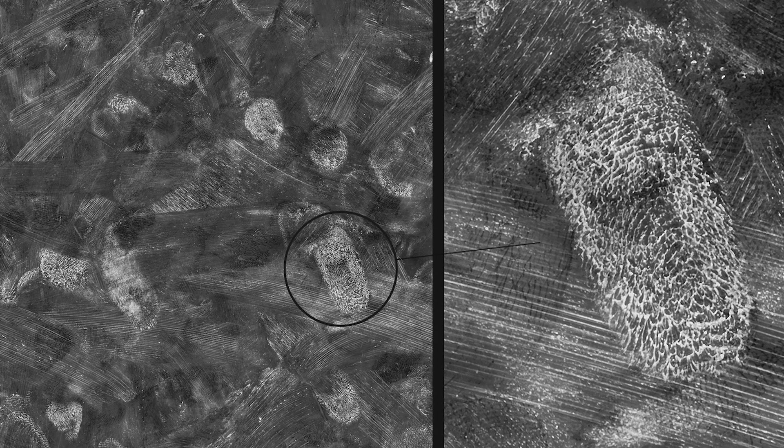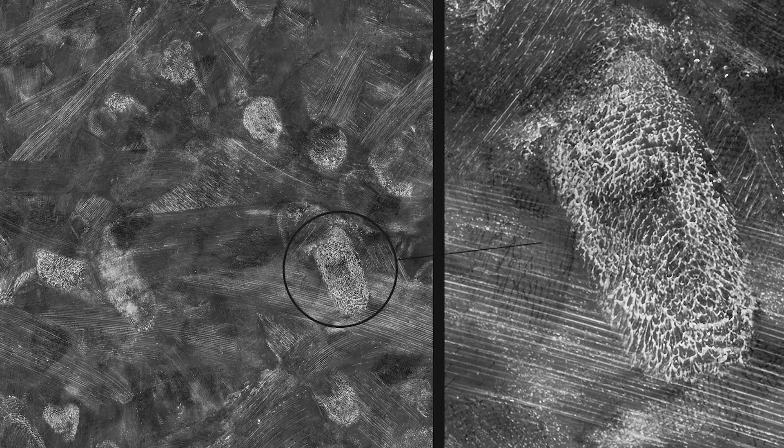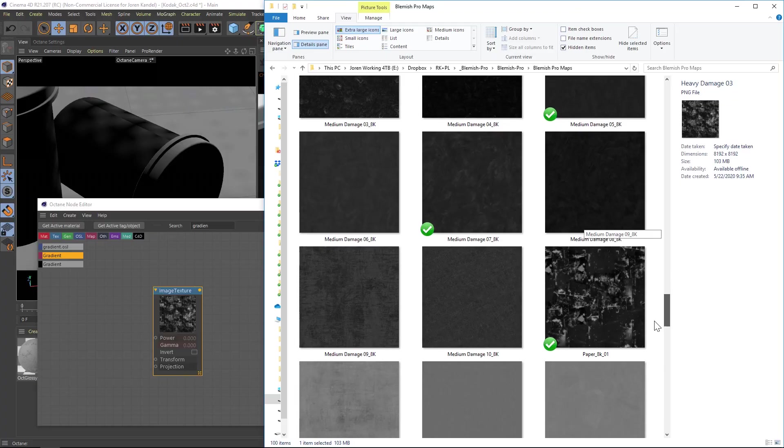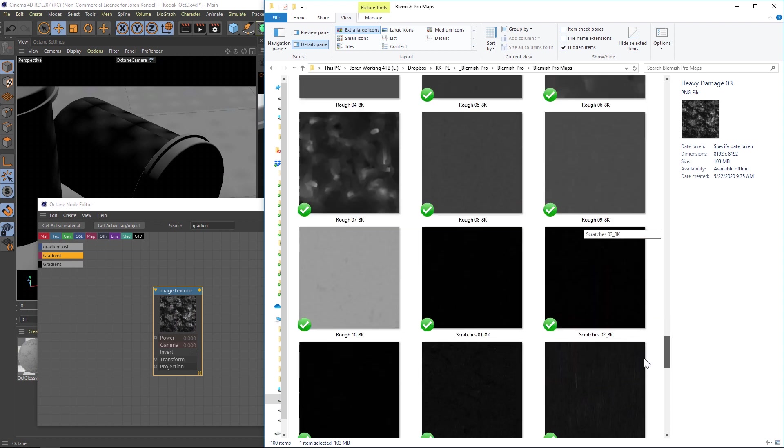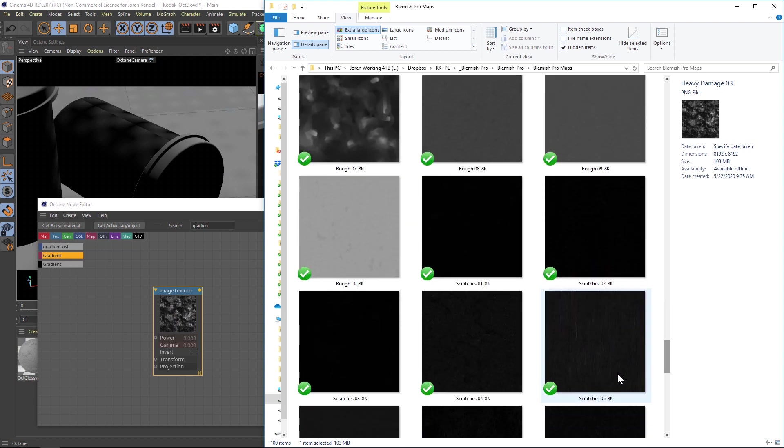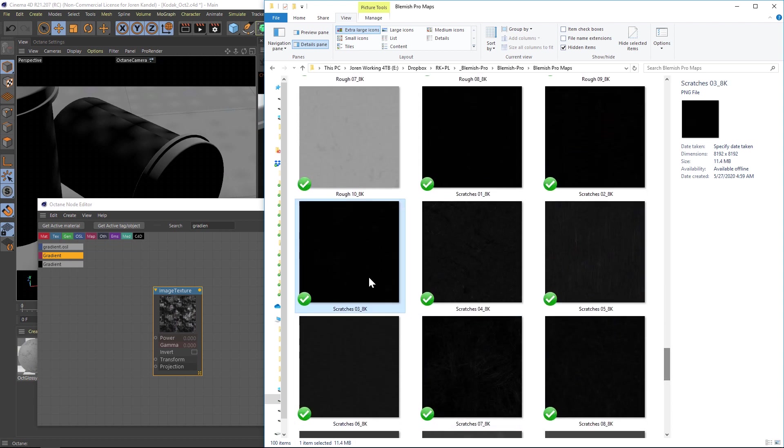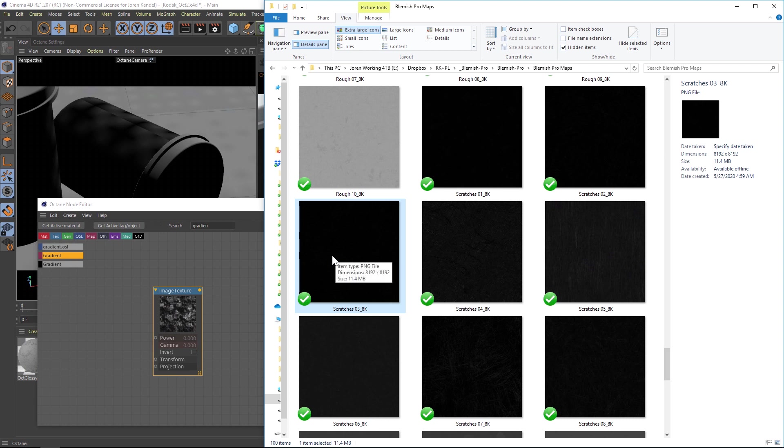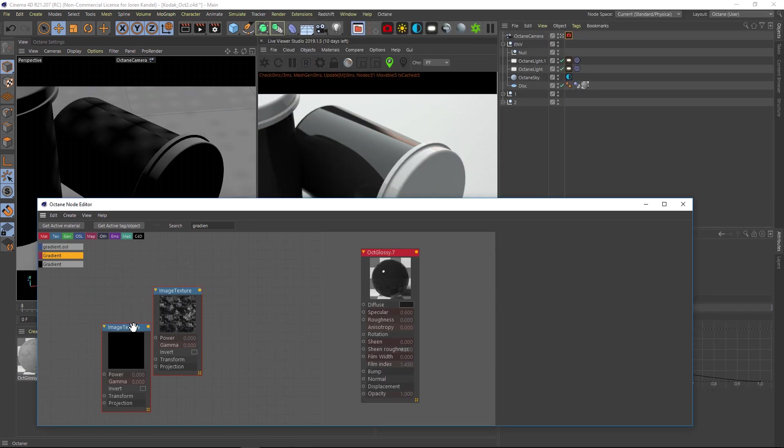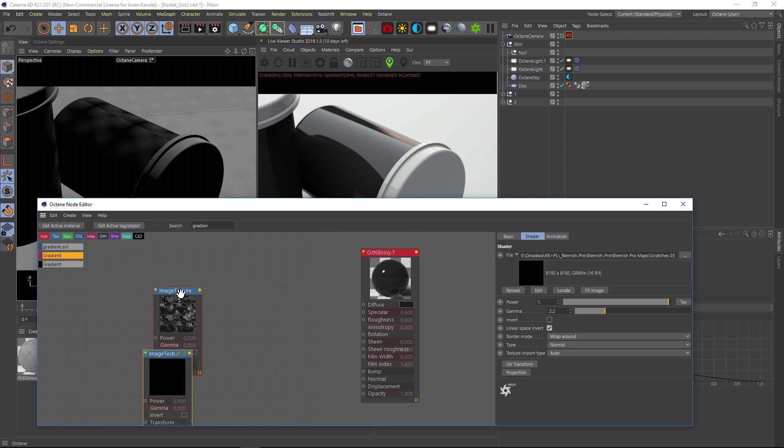We can just drag it into our Octane node editor. Let's pick another one, maybe we'll do something with scratches. It's kind of hard to see what these are, but these are all 8K and they are 16-bit, so there's a ton of information in these maps and I'm going to show you how to use them.